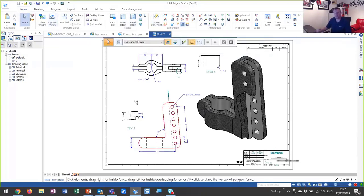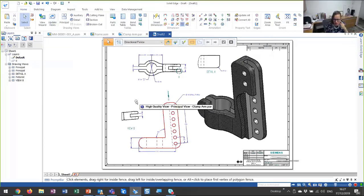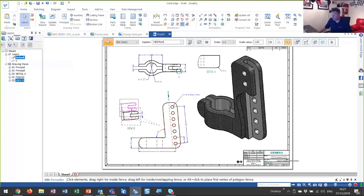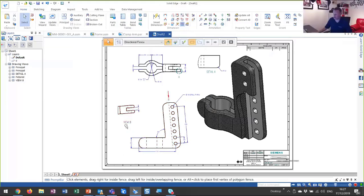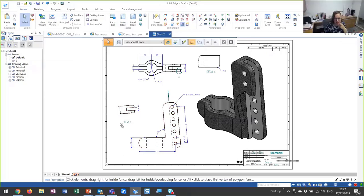It looks like we have a question. The user wants to know if he changed view B to a different location, would it update the view arrow? We've referenced this arrow. If we change the name of this view, the arrow will reference it — so we don't have to worry about that at all. Thank you for clarifying. Good question.